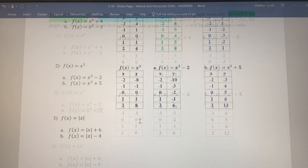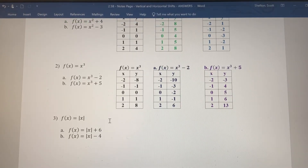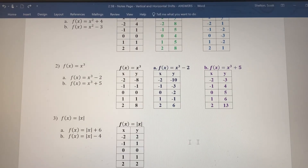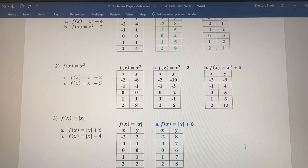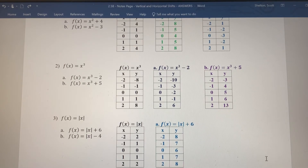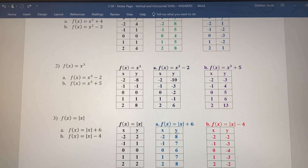For the absolute value function — which we know is a V-shaped graph — the basic table of values has you plug in negative two and get positive two, and so on. If we're adding six, it's a vertical shift upward six units so the y values are bigger by six. For the version shifted down four units, the y coordinates are four units smaller: two minus four is negative two, one minus four is negative three, and so on.